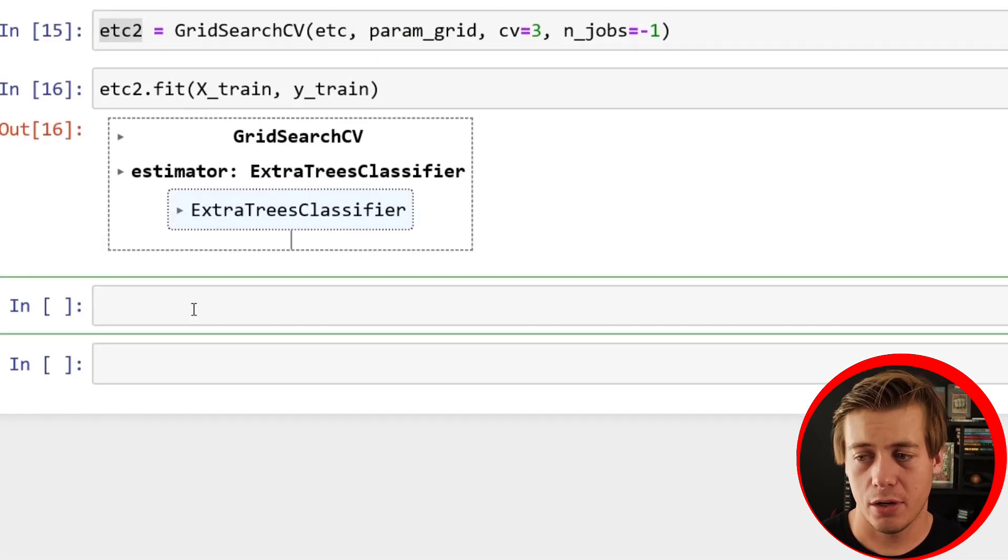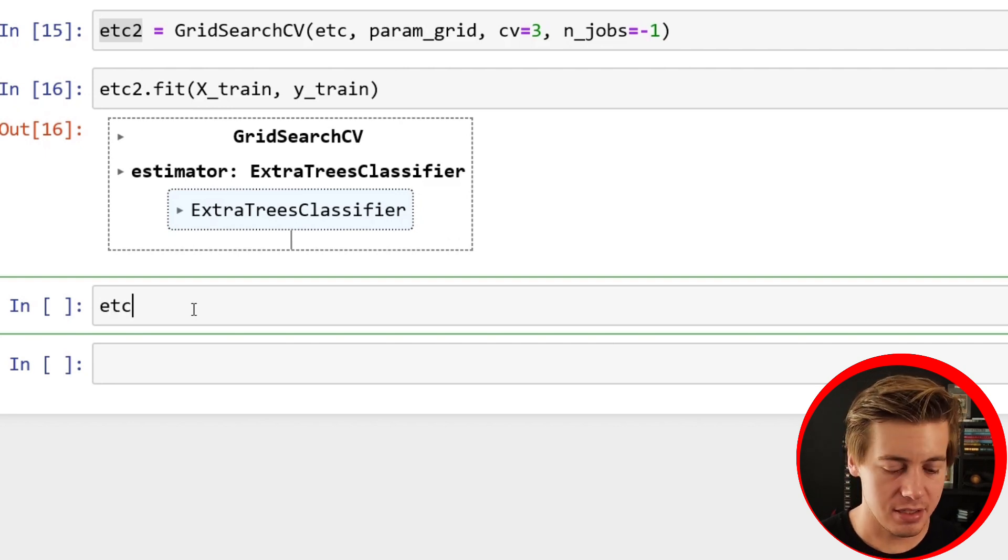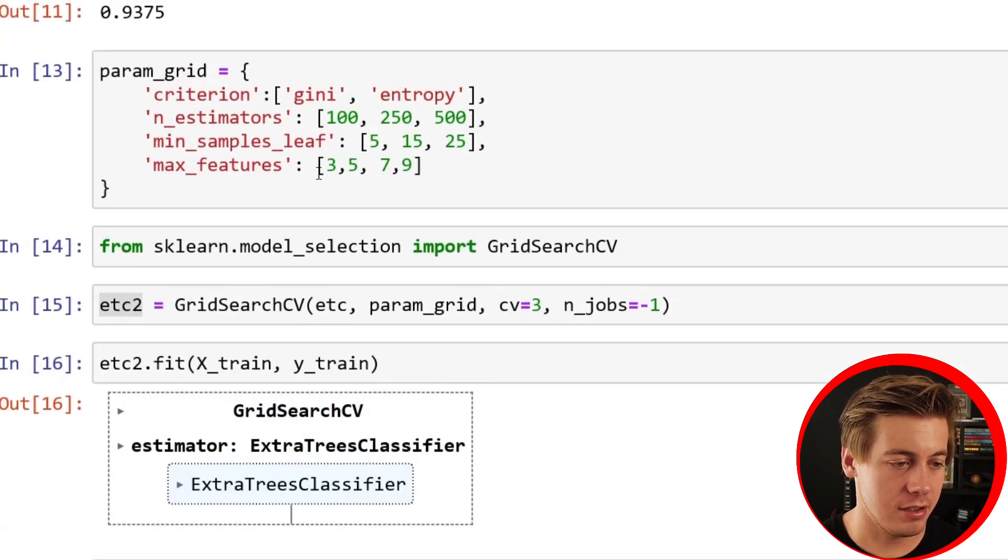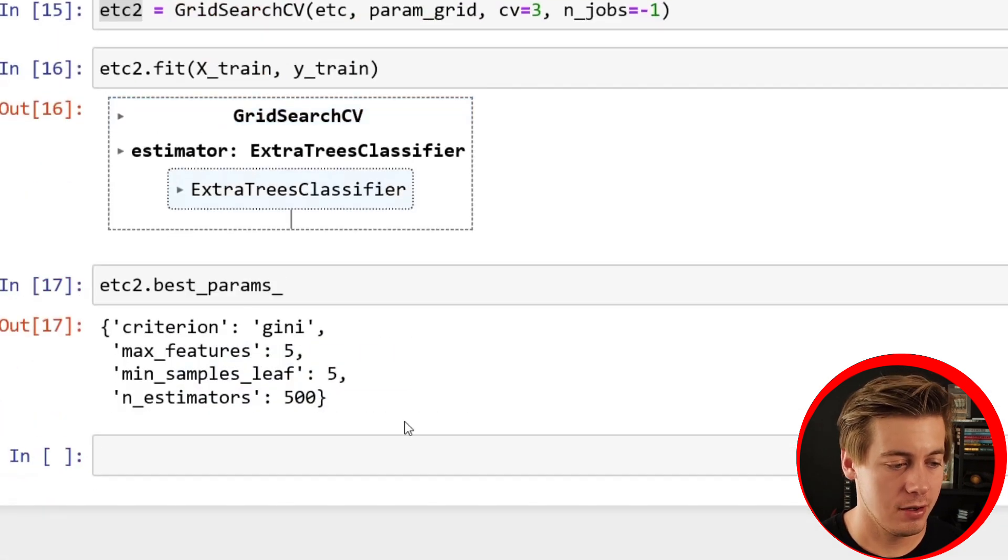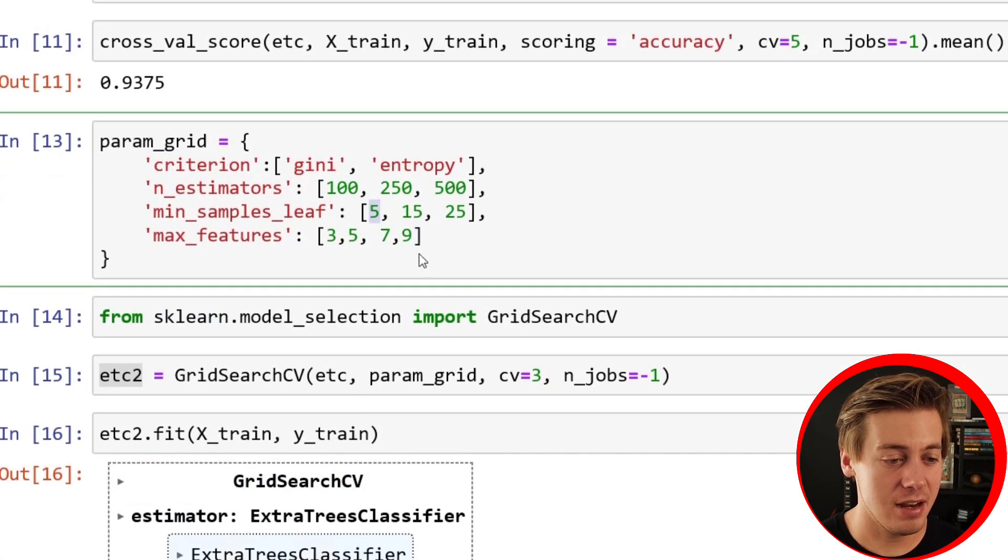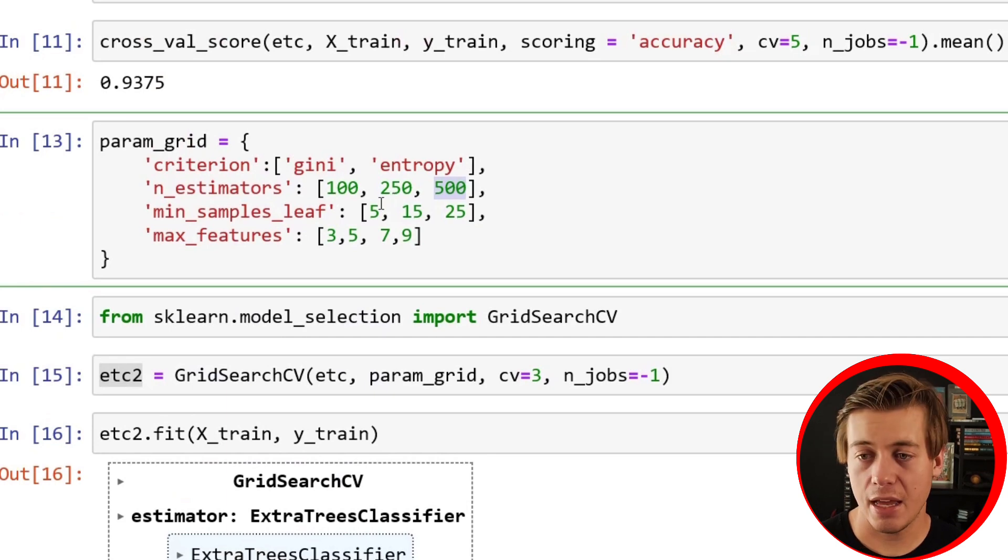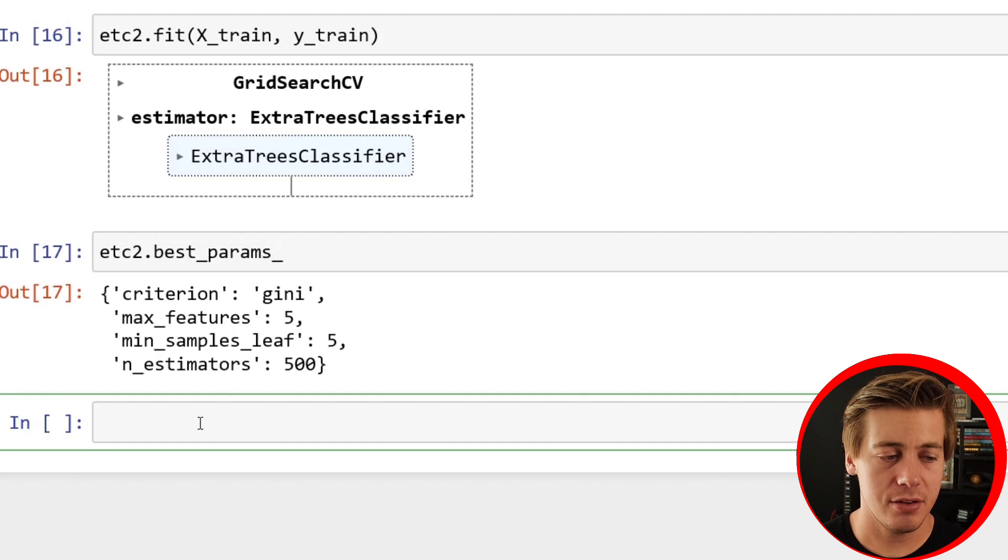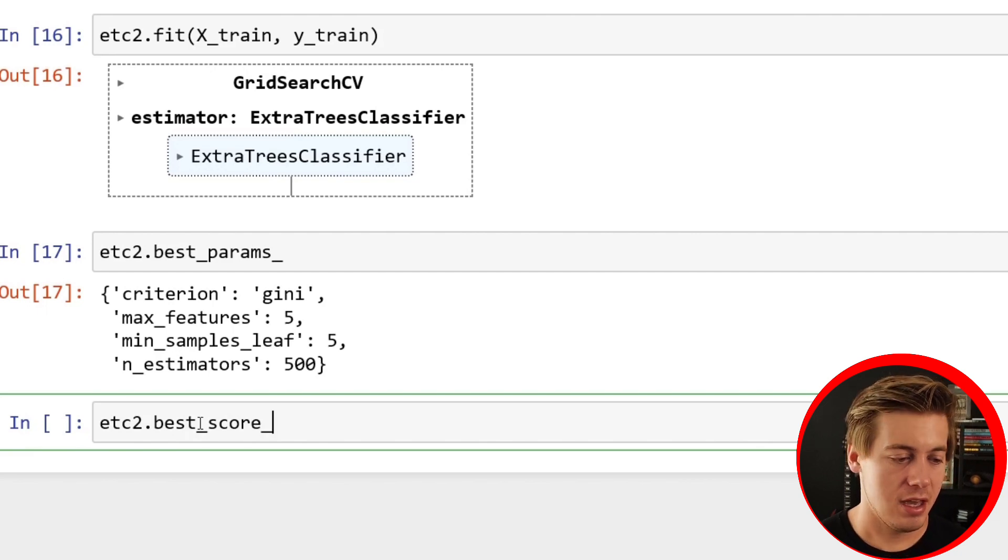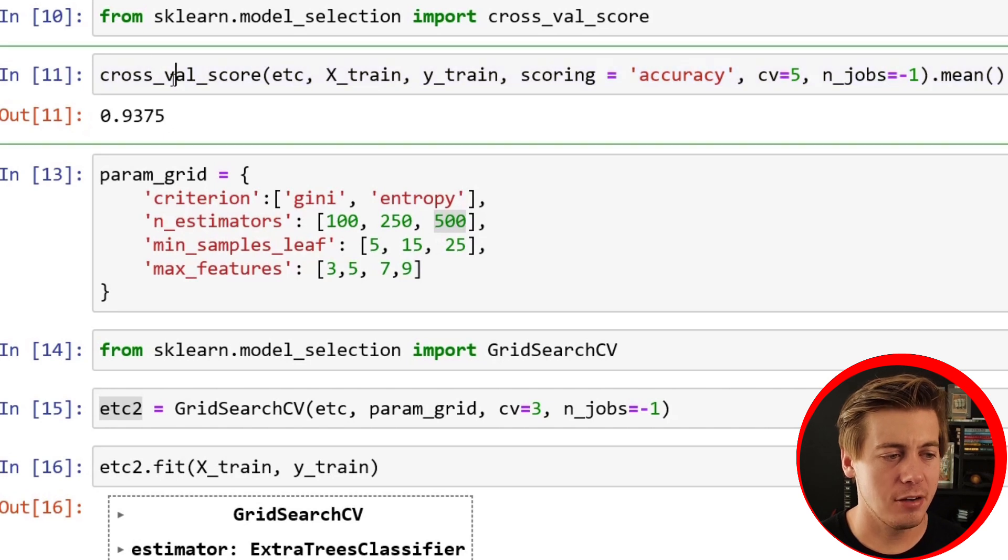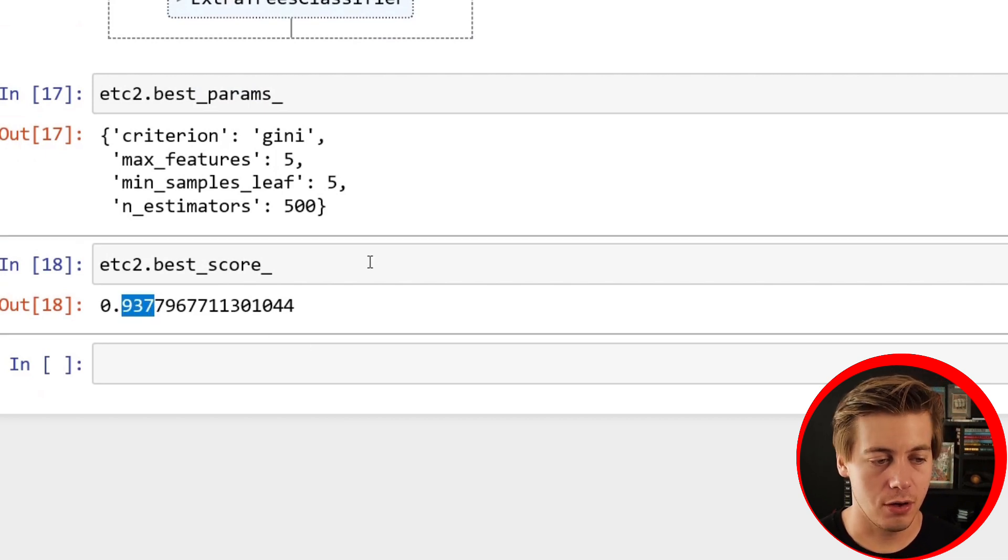We're going to do two things real quick. We're going to see our best parameters and our best score. etc2.best_params_, and you can see criterion is gini, max_features 5 was the best, min_samples_leaf it said 5, and n_estimators is 500. That's a good way to start your initial hyperparameter tuning. You can go back and change these and run it again to see if other parameters work better. We can also see our score, etc2.best_score_, and our best score is 0.9377, a little bit better than our score from above.